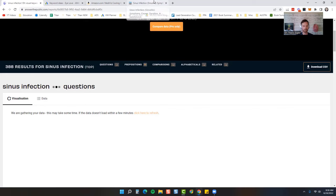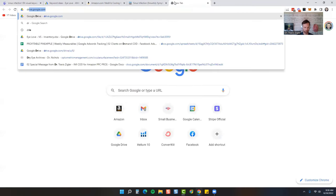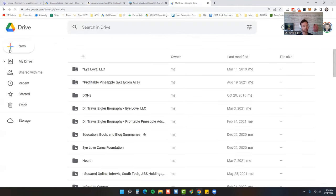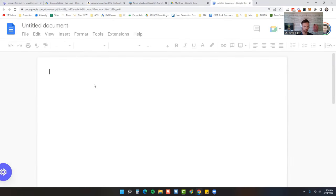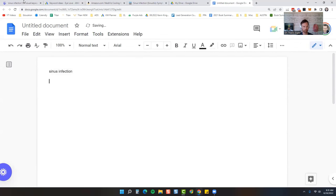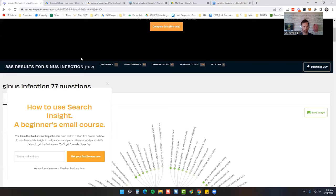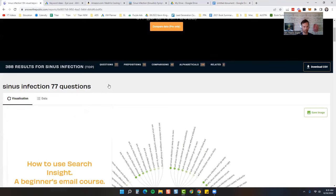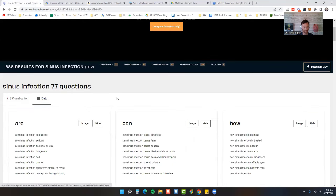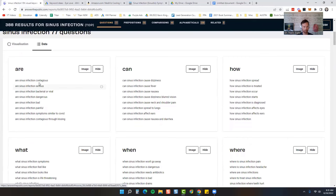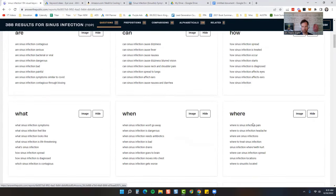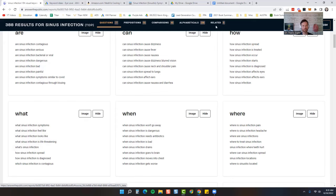So let's just do a basic outline. So I'm going to come over here to Google Sheets. Our keyword is going to be sinus infection. 77 questions around it. So let's just look at the data. Are they contagious? Are they serious? Can sinus infection cause dizziness? How sinus infection can spread? Where is the sinus infection pain when it doesn't go away? What are the symptoms? What does it feel like? What is it? So pretty easy.